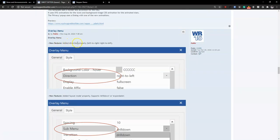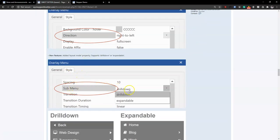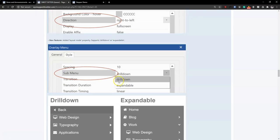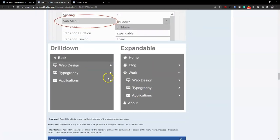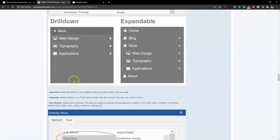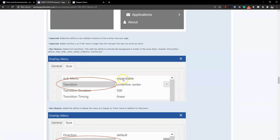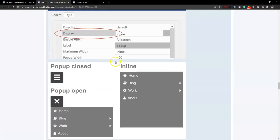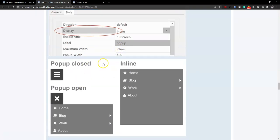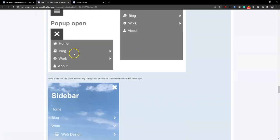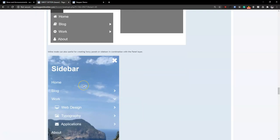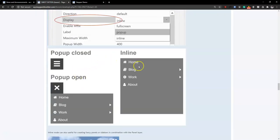The overlay menu now has a positioning or direction option, allowing you to specify how you want the overlay menu to display — from left to right or right to left. You can also specify sub-menu behavior, with options for drill down or expandable. There are also more improvements to the overlay menu including transitions. For display, you have options like pop close, inline, and pop open, which can be used to create fancy menus using the panel menu.